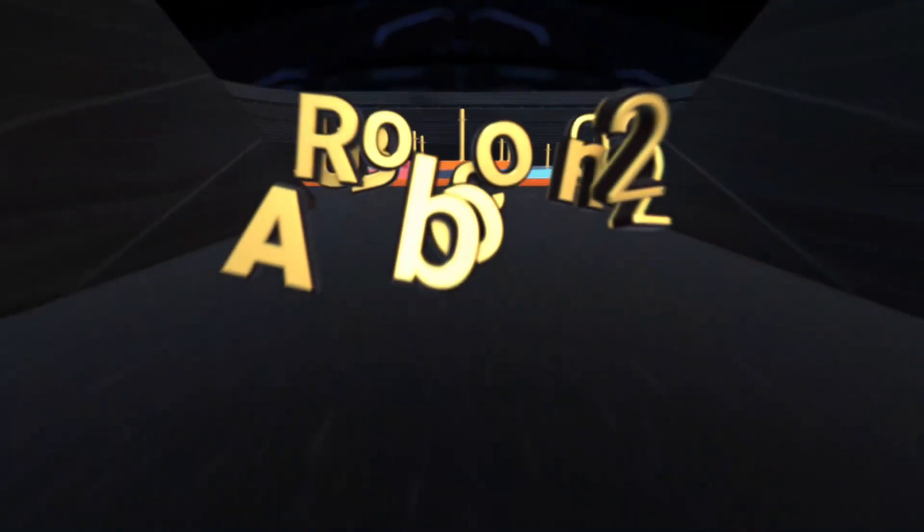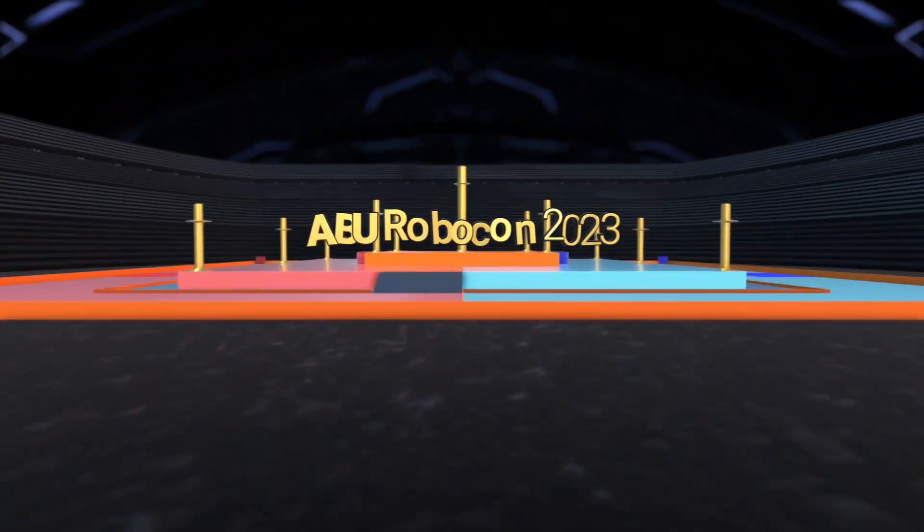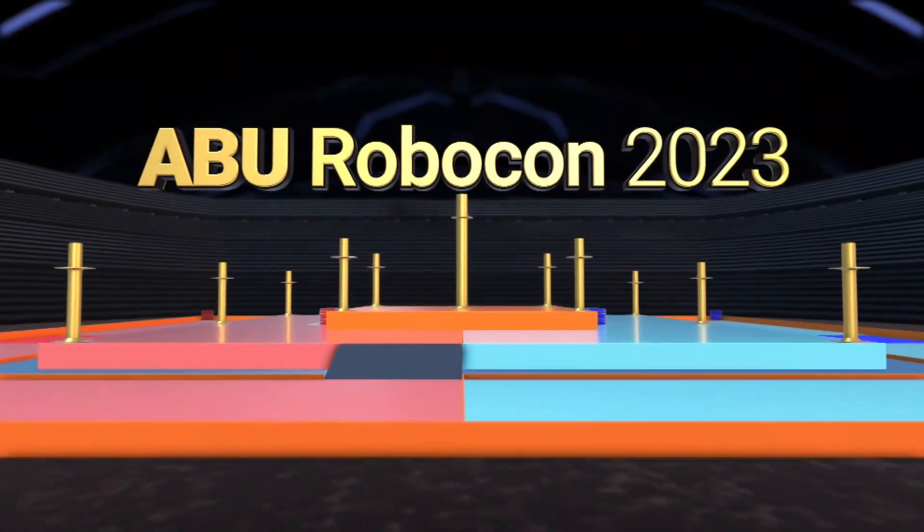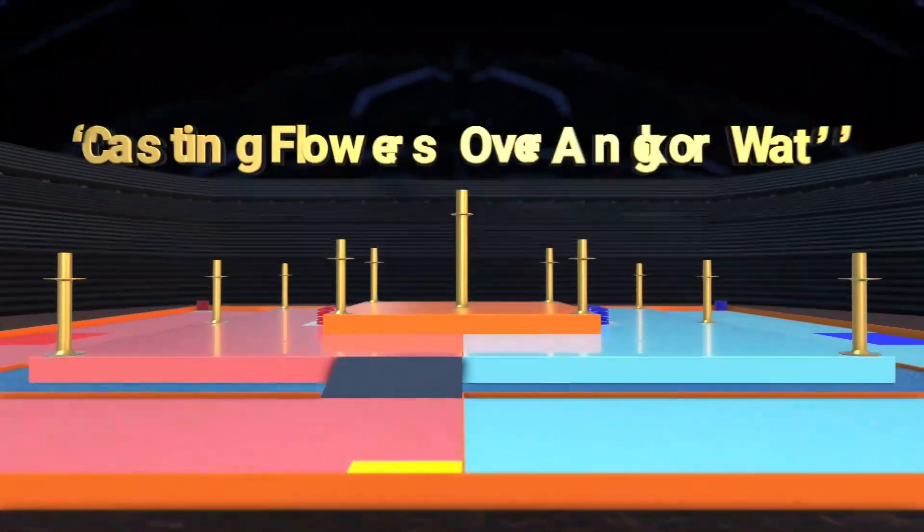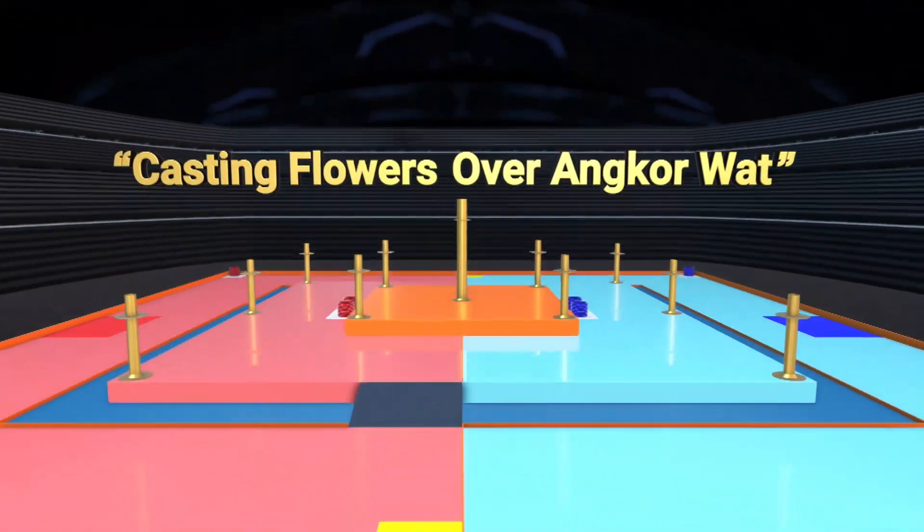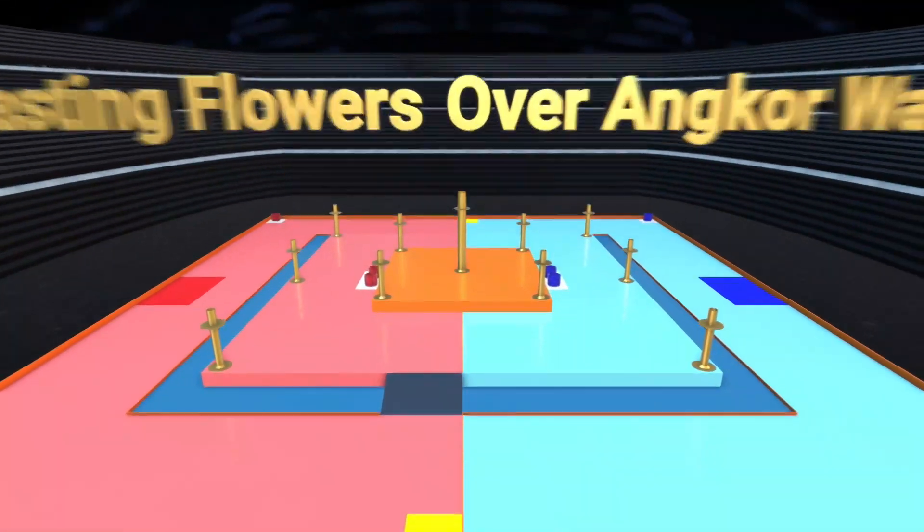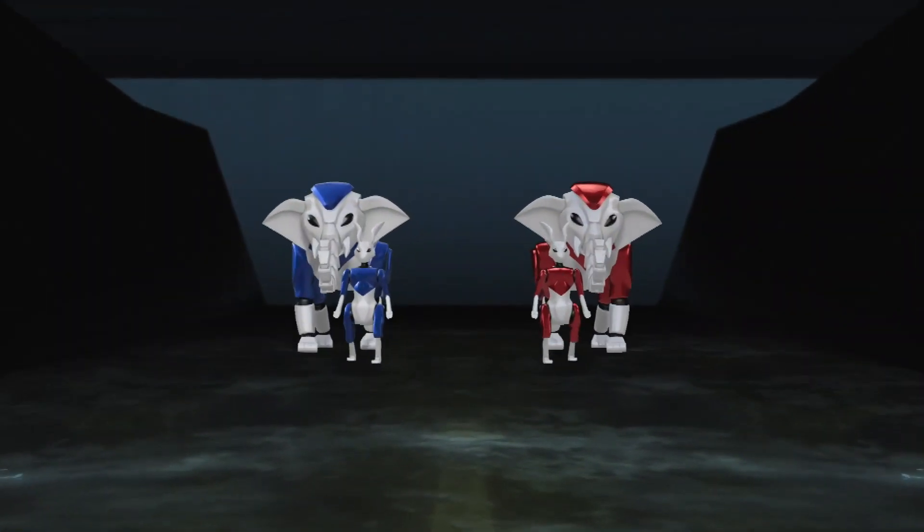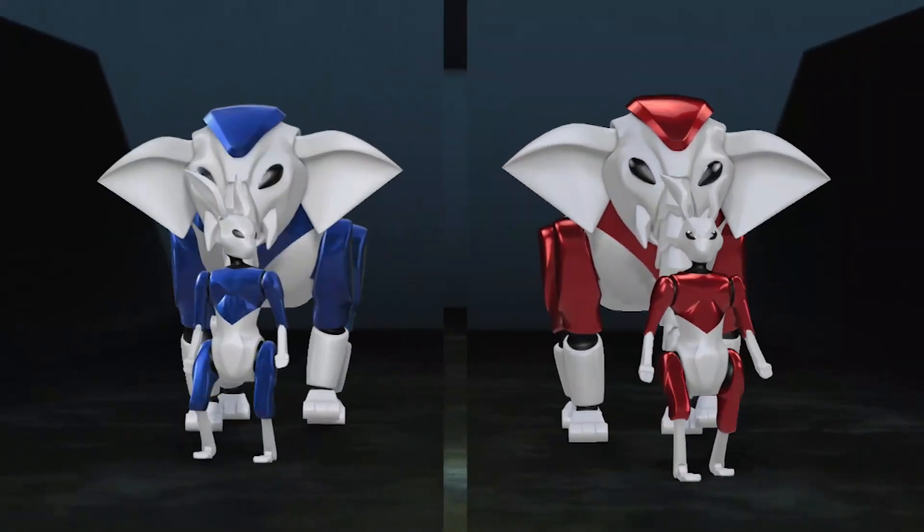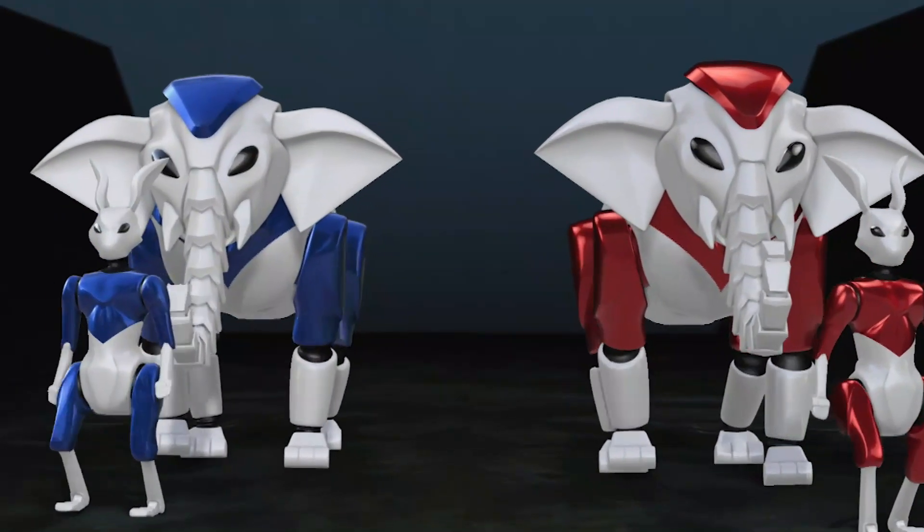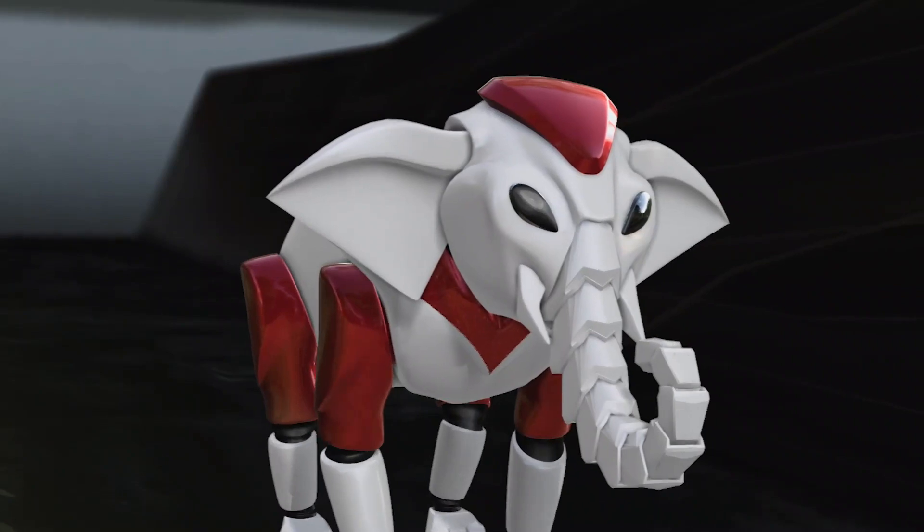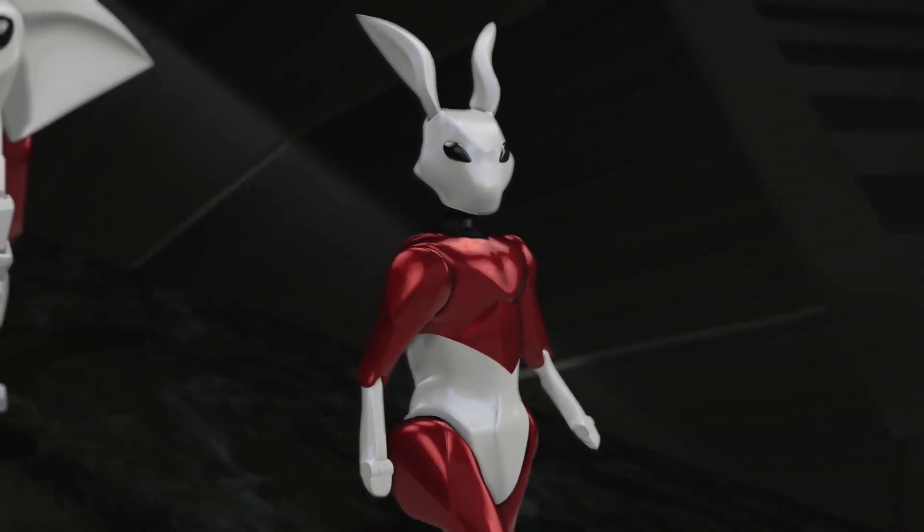ABU Robocon 2023 Phnom Penh Cambodia's contest theme is Casting Flowers Over Oncobot. The game will be participated by two teams, red team and blue team. Each team has two robots, namely elephant robots and rabbit robots.